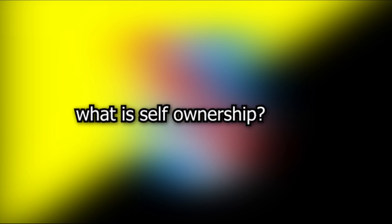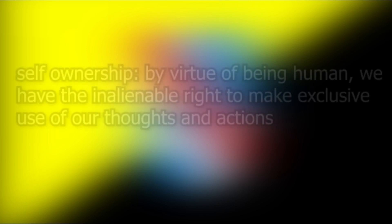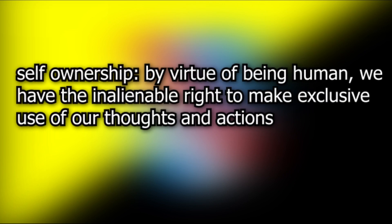Firstly, let's go ahead and define a couple terms. What is self-ownership? Well, self-ownership just describes that we have a right to make exclusive use of our thoughts and actions. And in order to justify this right, it can be done argumentatively.